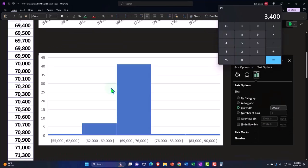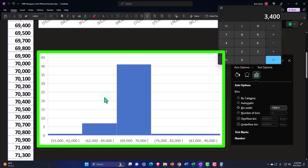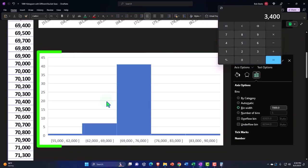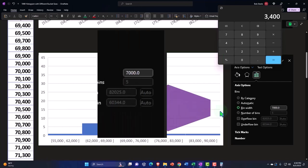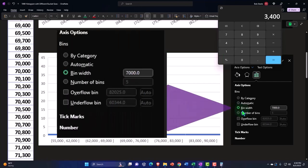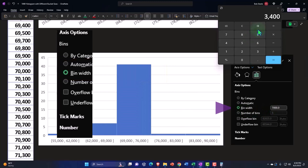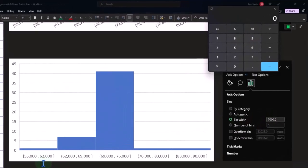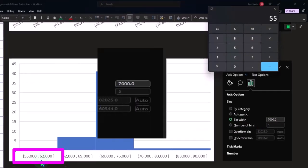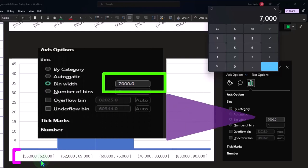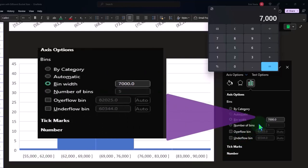Here's another pictorial representation. What happened here? We changed the data, the bin, from automatic to bin width of 7,000. So now if I look at the bin width, we have 62,000 minus 55,000, 7,000 difference. So we have bigger bins here, big bin.